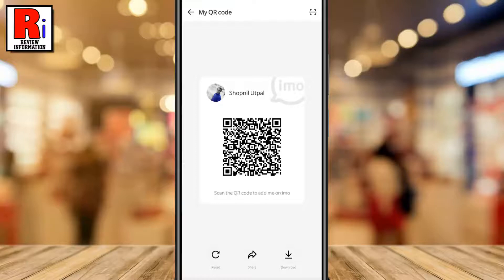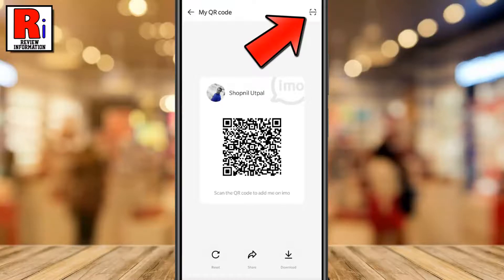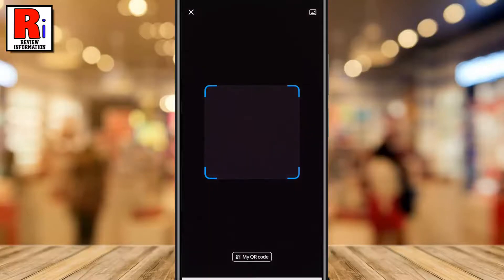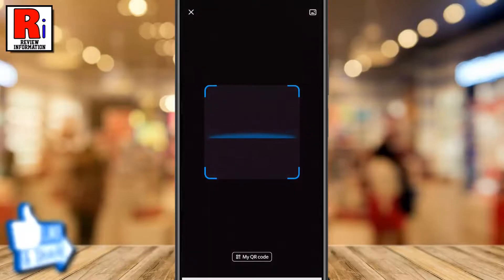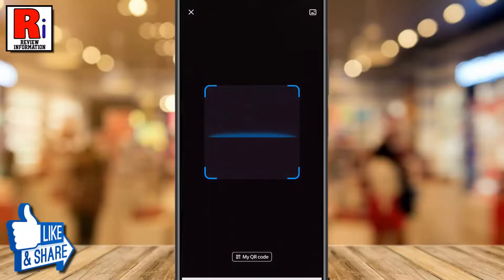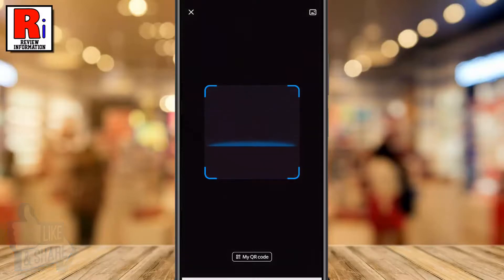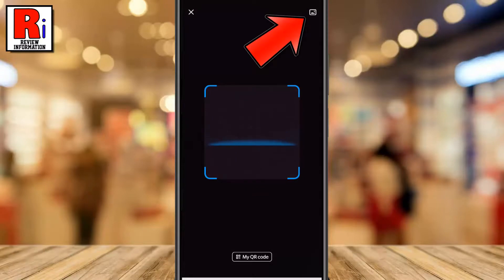To scan any QR code, simply tap the scan button from the top right corner. You can now scan the QR code by pointing the camera at the screen of the person's phone. You can also scan the QR code from your gallery.